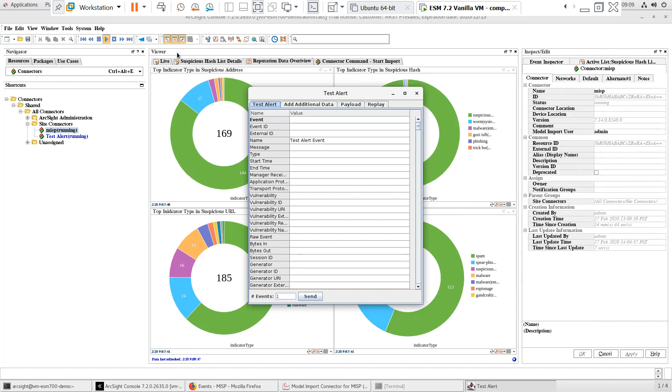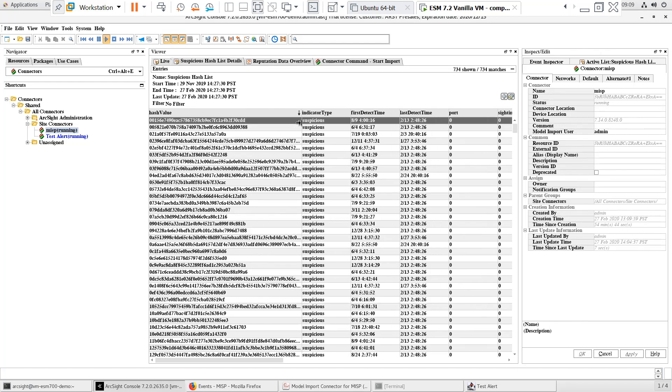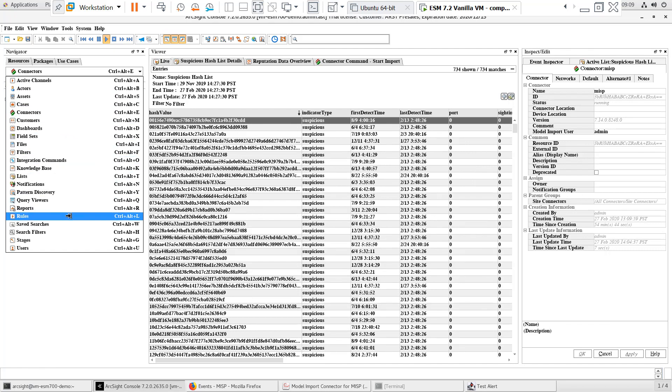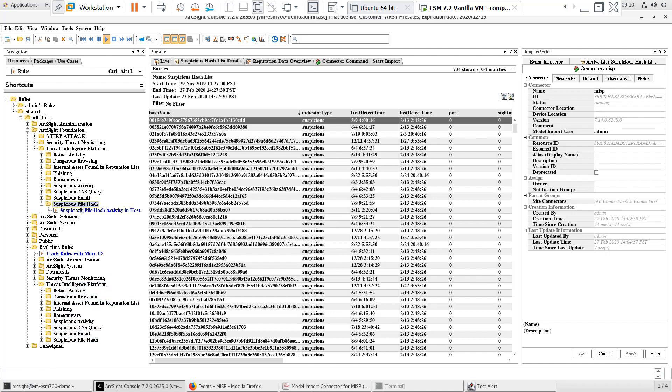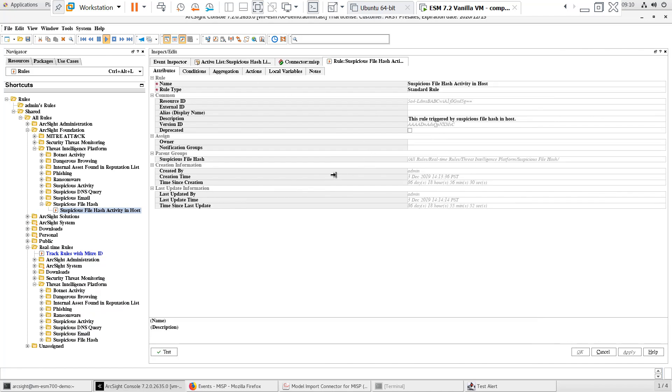The use case that I'll be testing is around suspicious and malicious file hashes. I want to know when any files or processes run that match any suspicious hash entries on the IOC active list being populated from MISP.